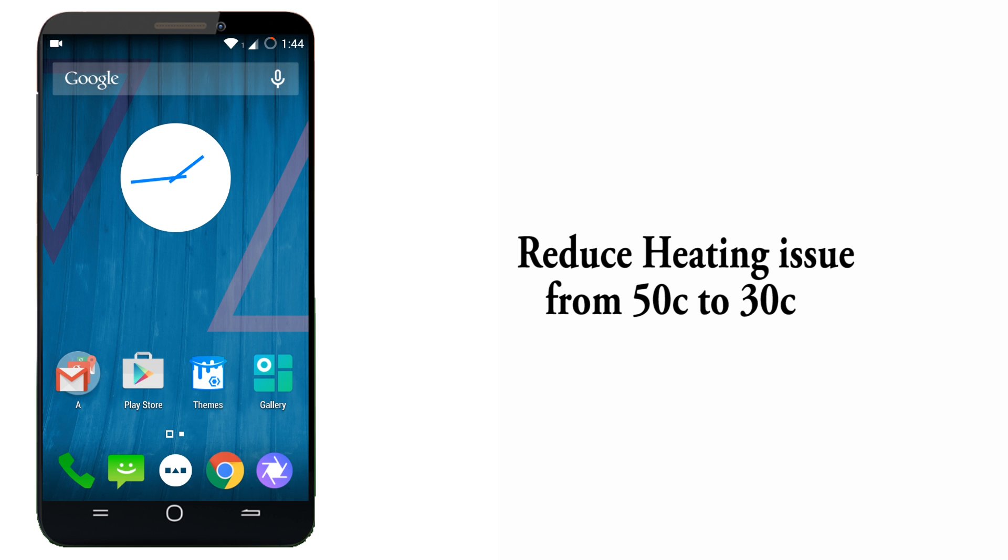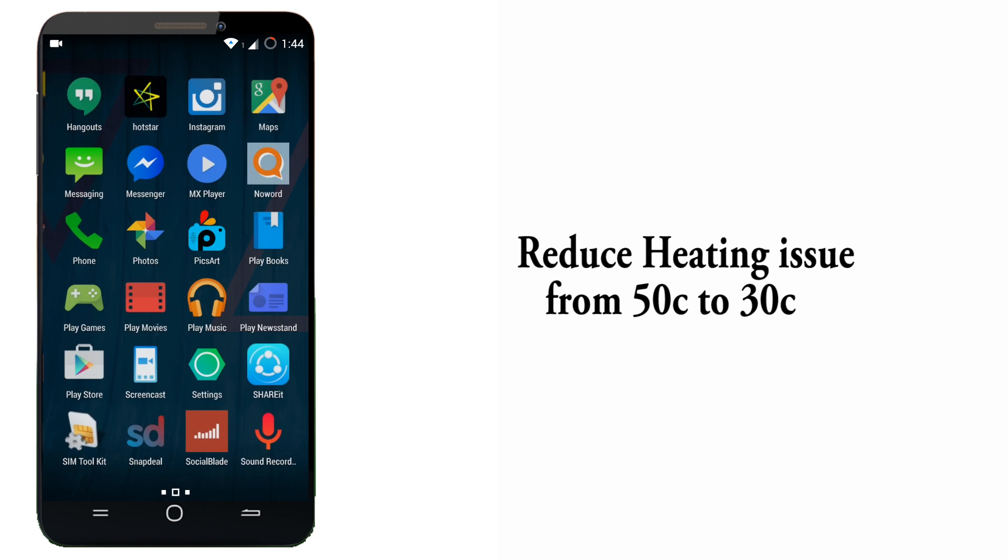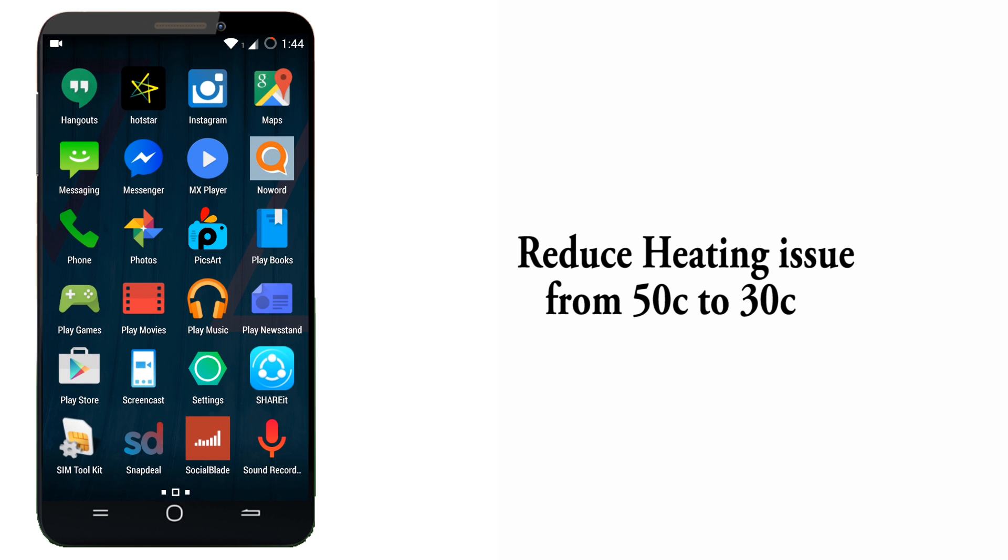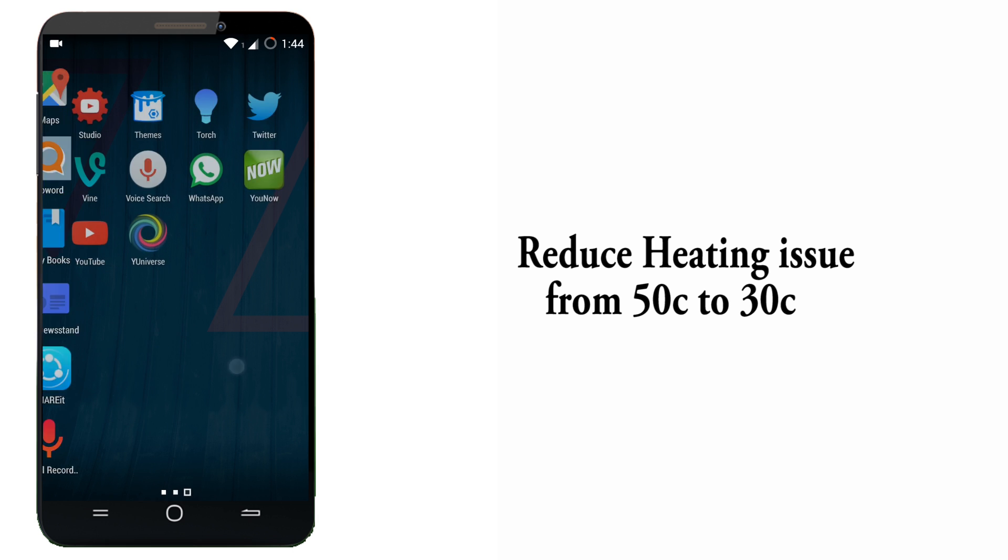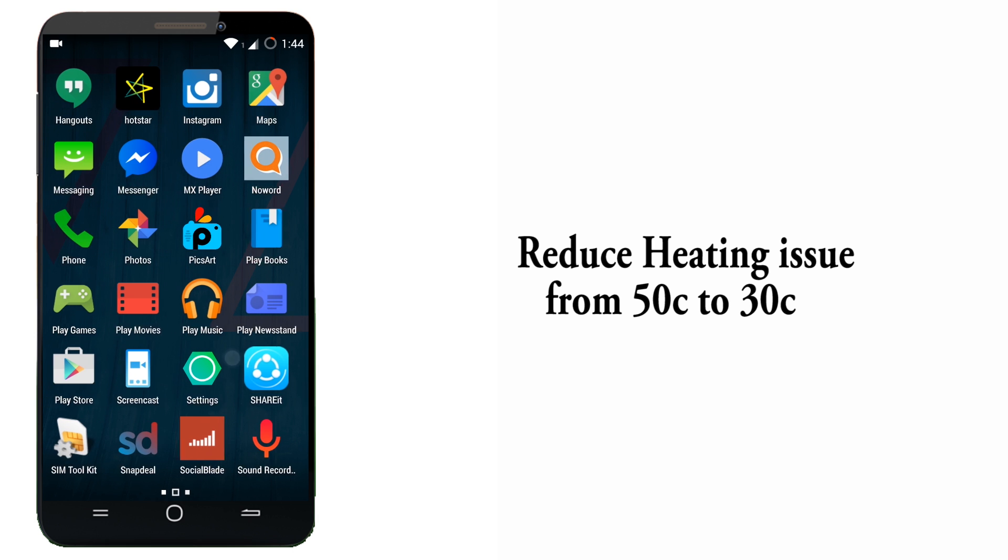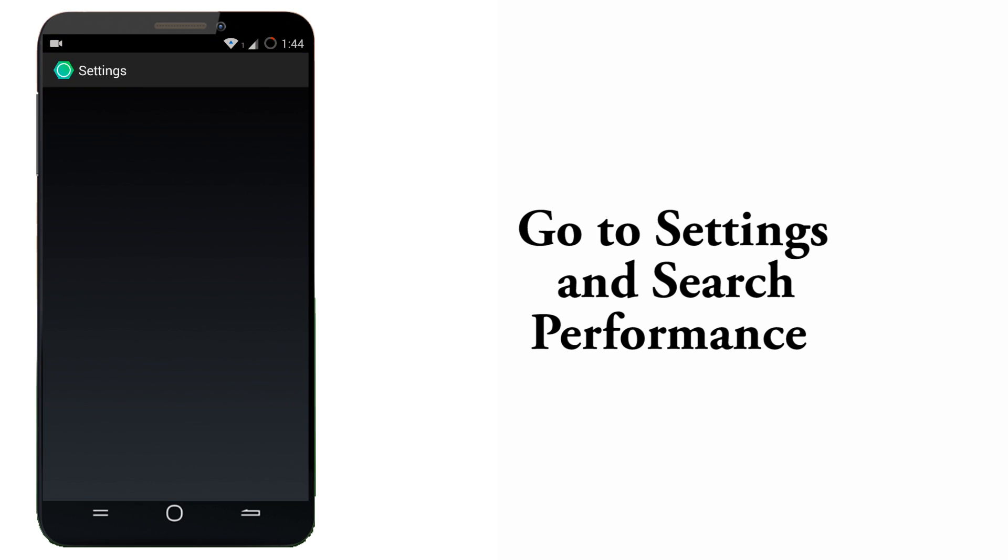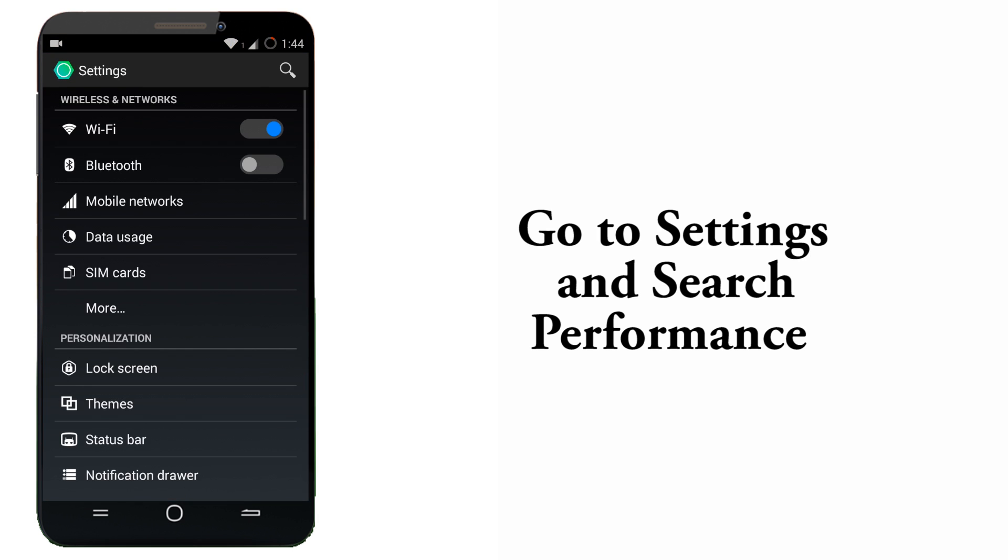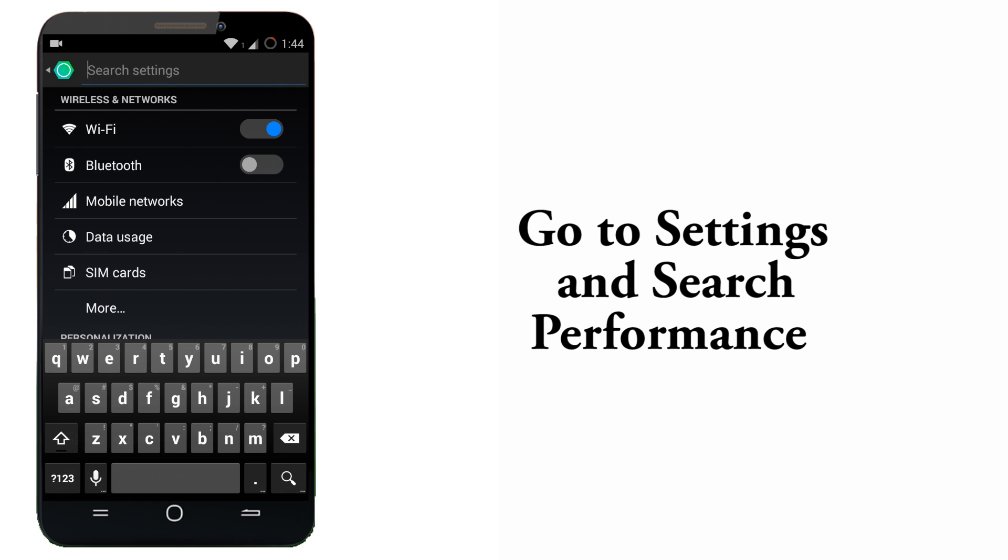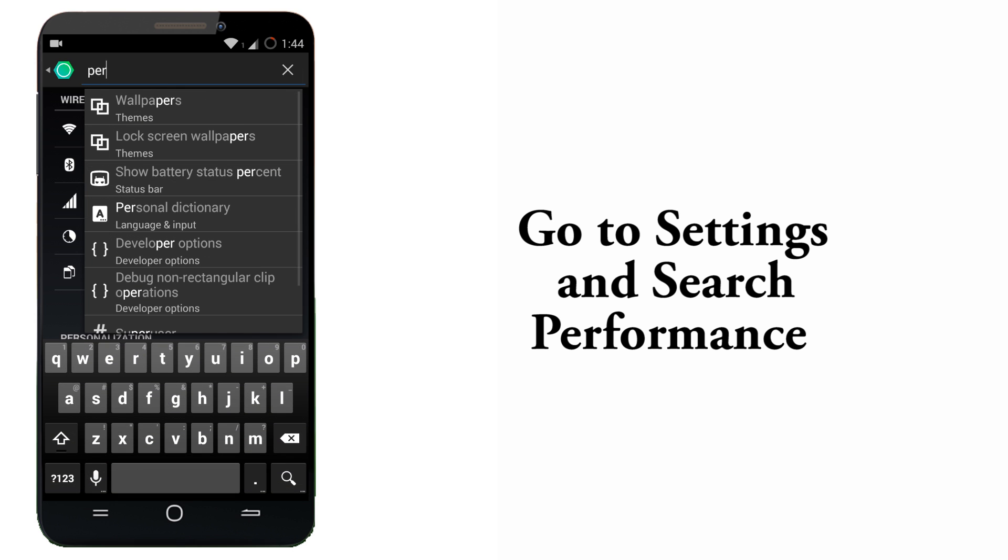Hey guys, this is Vishnu from Popistones. Today I'm going to show you how to solve heating issue in Micromax Eureka. So let's go into settings and you can see a search option, so type in performance.